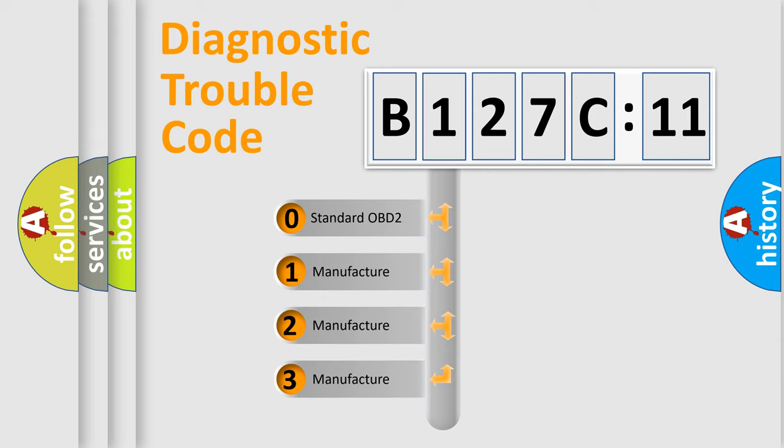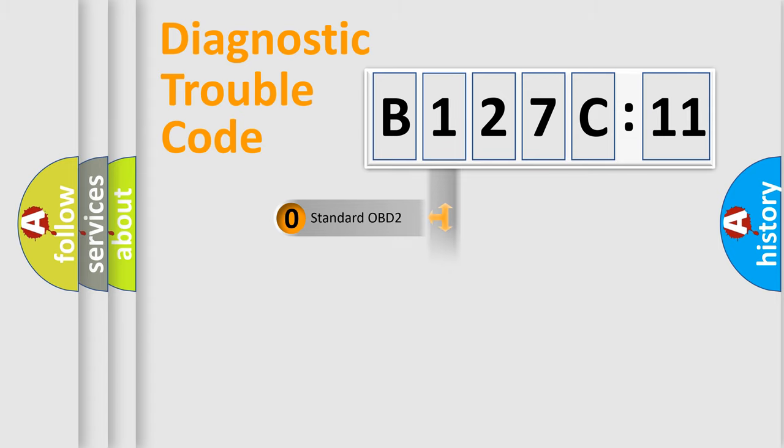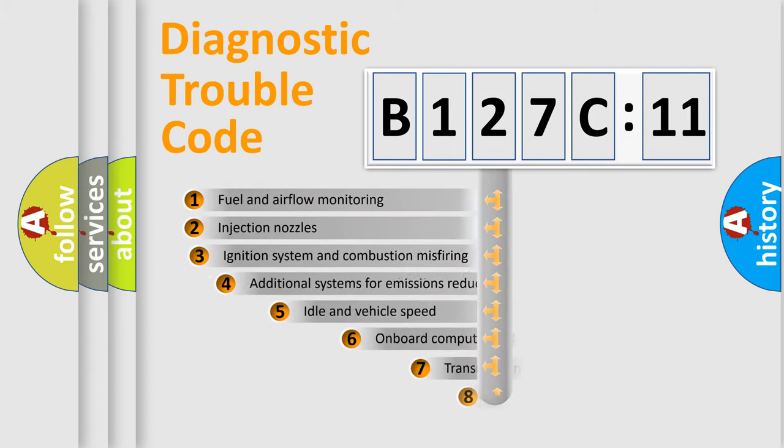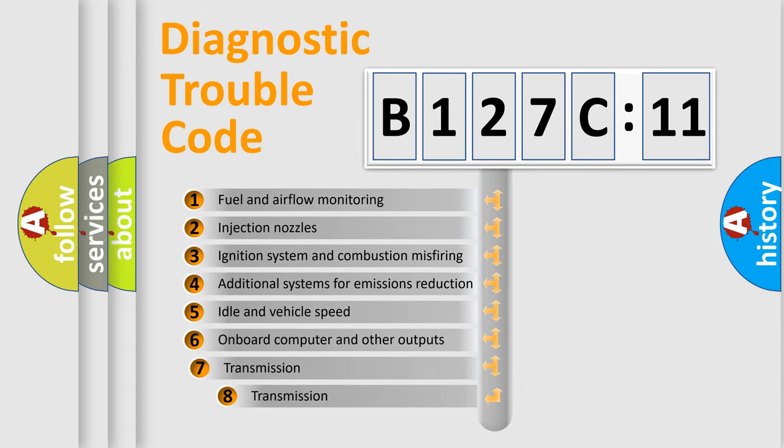If the second character is expressed as zero, it is a standardized error. In the case of numbers 1, 2, or 3, it is a manufacturer-specific expression of the car-specific error. The third character specifies a subset of errors.